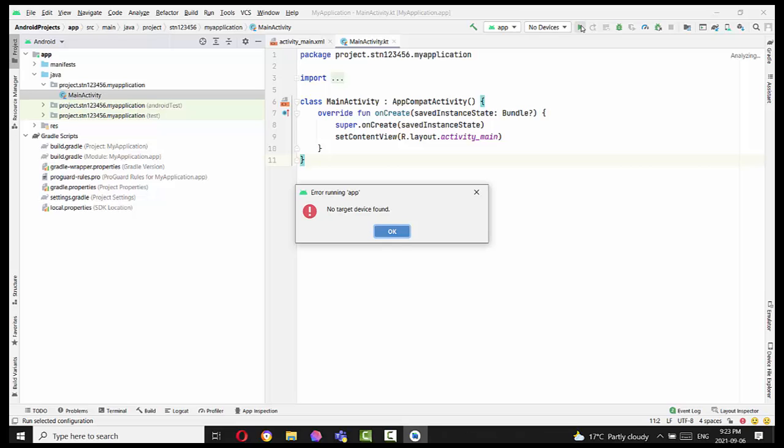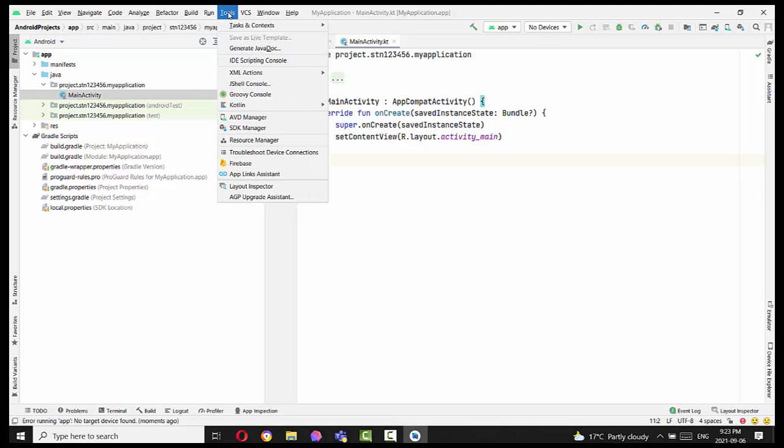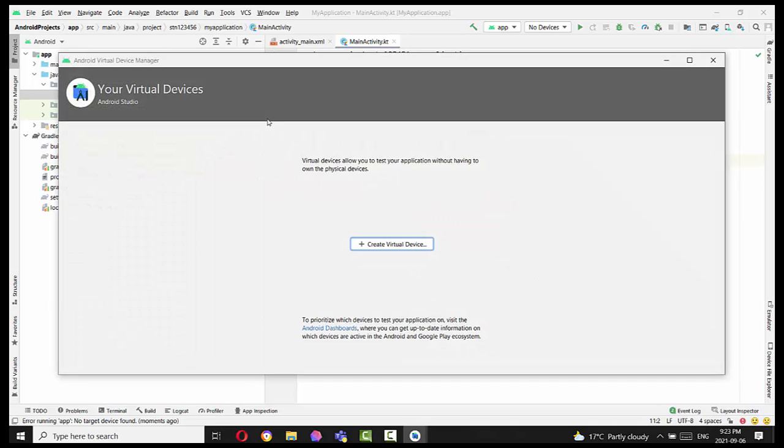When you press it, you see No Target Device Found. So in this case, you have to create a device. When you go to Tools > AVD Manager, you will find out you don't have any devices.